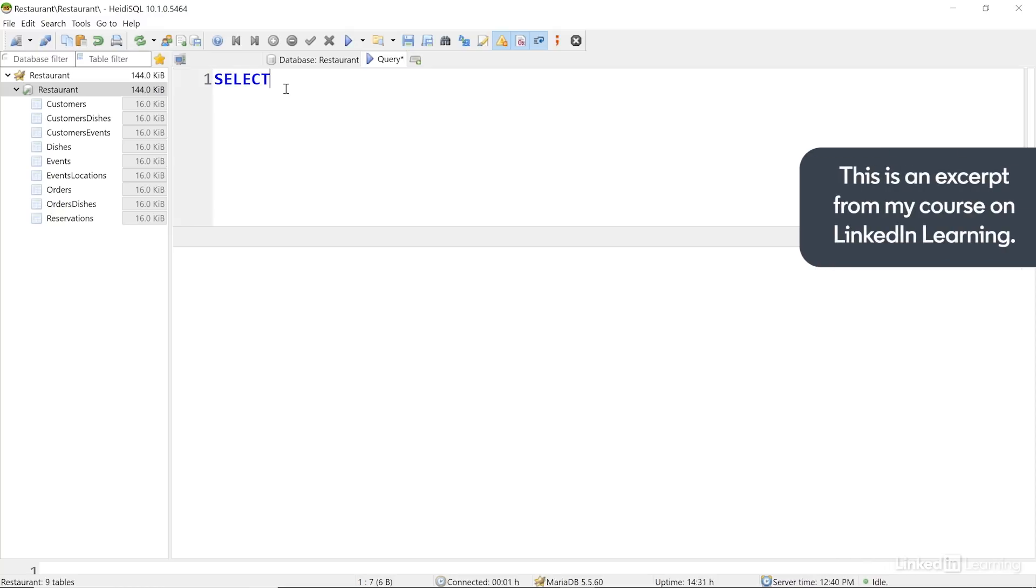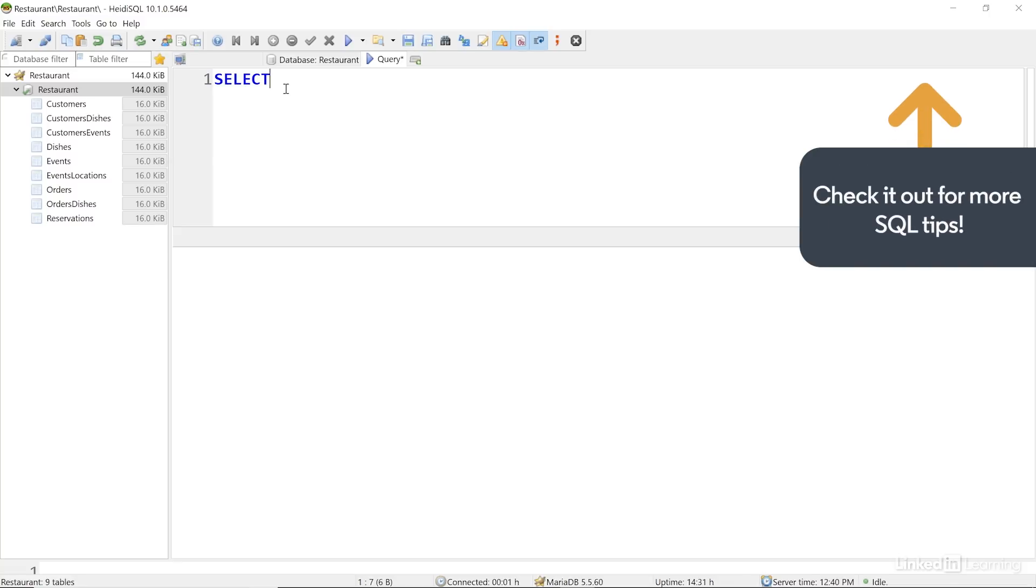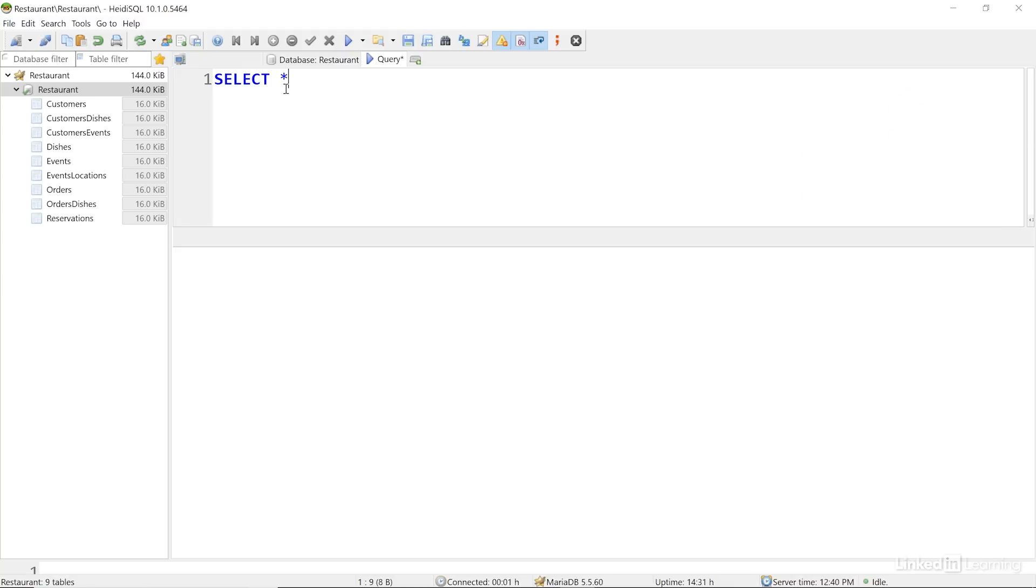This tells the database we want to see information from specific fields. I'll write a SELECT statement here, and to start out, I'll use the asterisk or star character, which SQL treats as a wildcard, or a character that indicates all possible values, in order to ask the database to give me information from all the fields in a table that I'll specify.